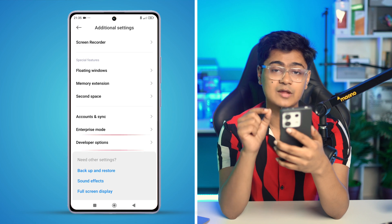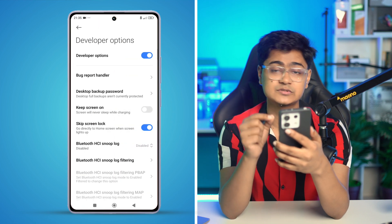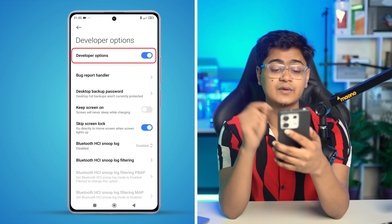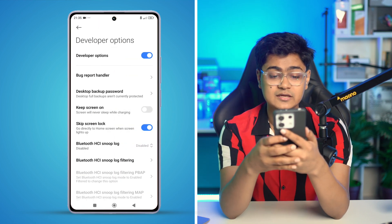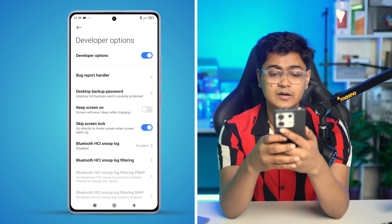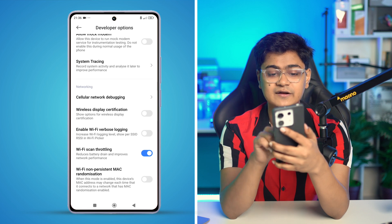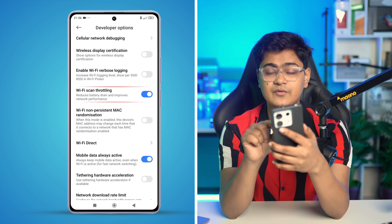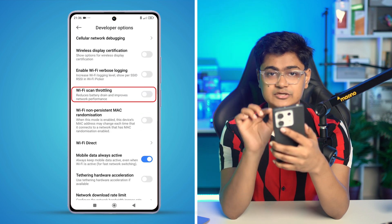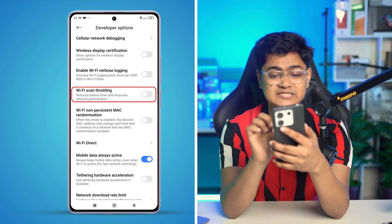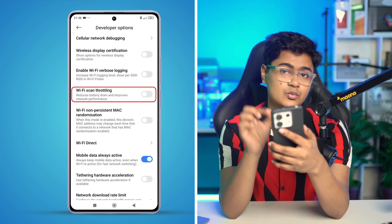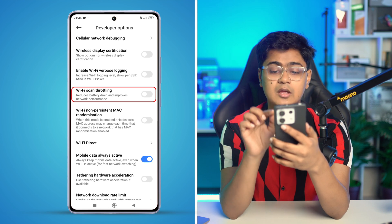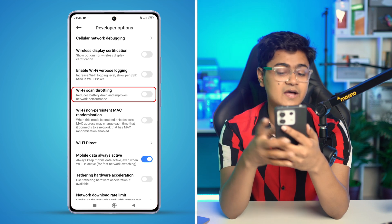Make sure to enable Developer Options if you haven't already, then scroll down a little bit and find the option called Wi-Fi Scan Throttling. Make sure to enable this important setting on your Xiaomi device.